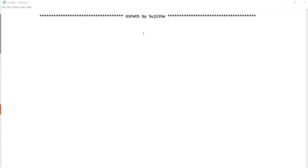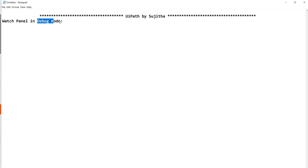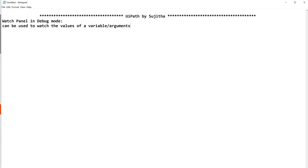In this video I'm going to show a few details on the watch panel which is available in debug mode. Let us see in detail what this watch panel is all about and how to use it. This is a special panel which is visible only when you start your process in debug mode. The watch panel can be used to watch the values of a variable, arguments, or expressions during debugging your code.